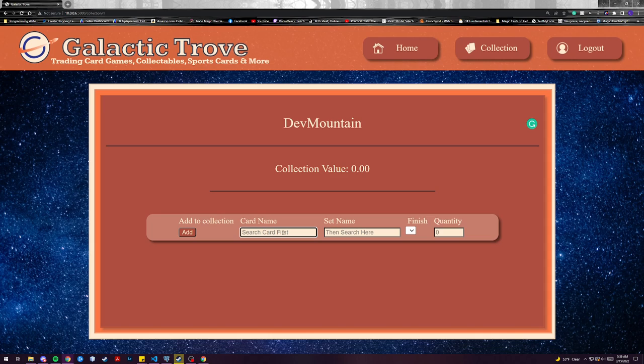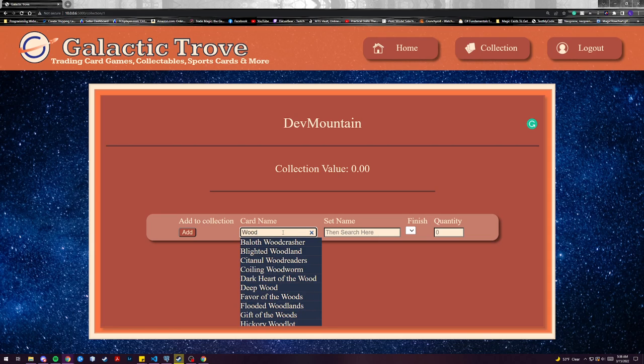The card search first is an autocomplete based off a database query. The database is constantly updated by an API every 12 hours and as new sets are released and more information is released or price data is released it'll update this system. We can go ahead and start taking a look after our user starts deciding what card they want to add.